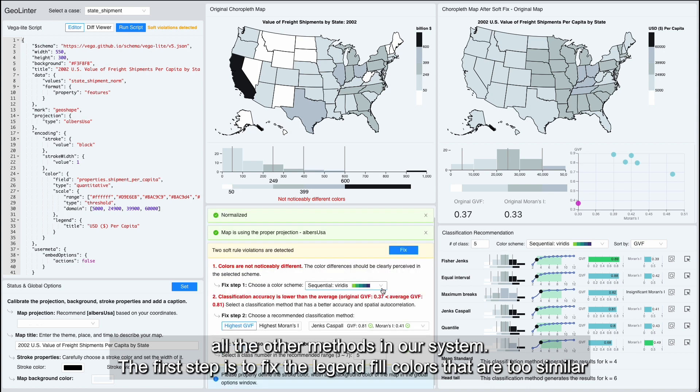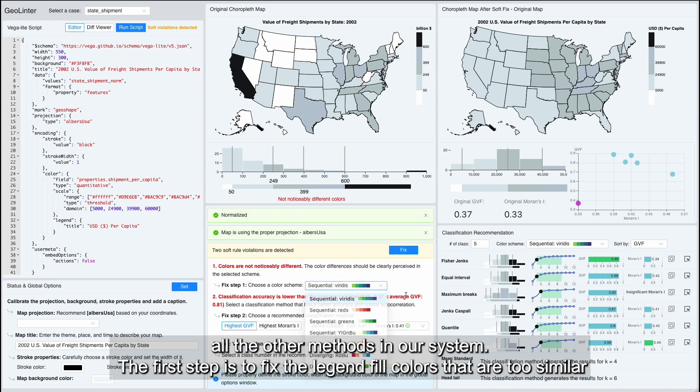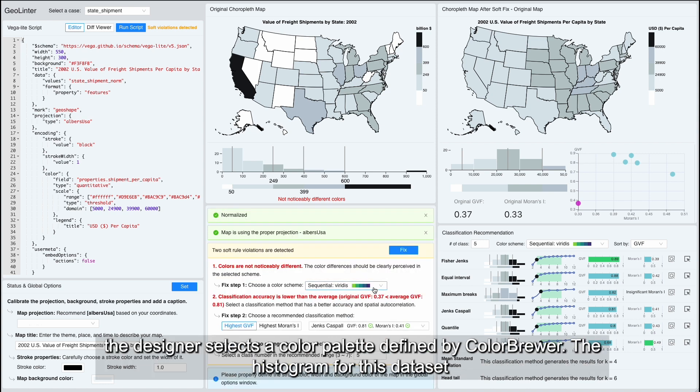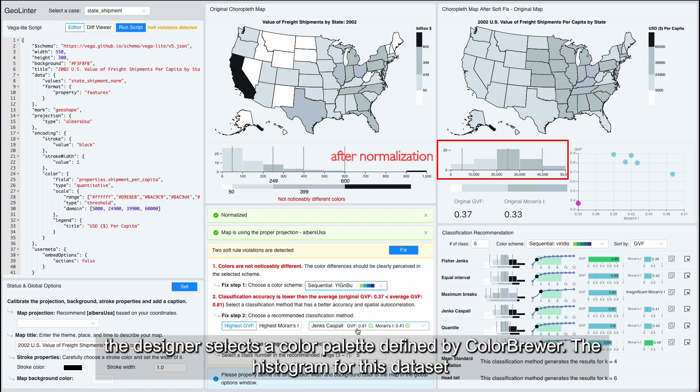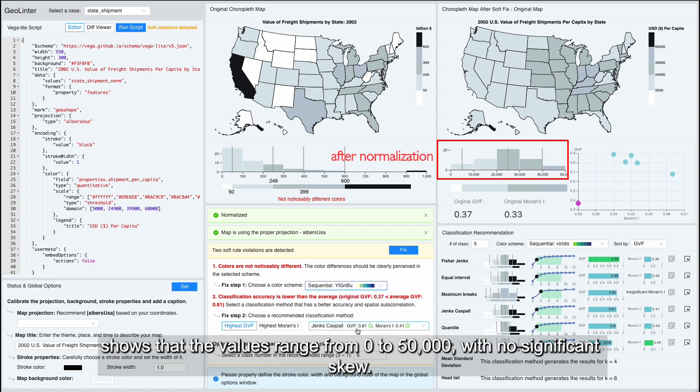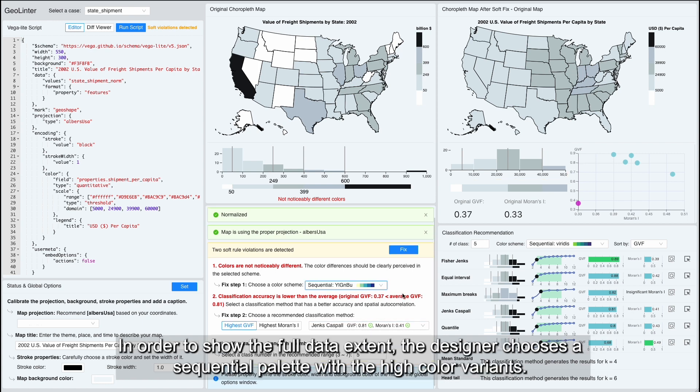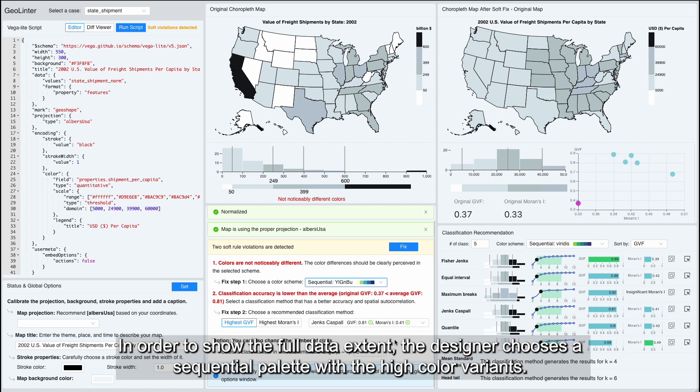The first step is to fix the legend fill colors that are too similar. The designer selects a color palette defined by ColorBrewer. The histogram for this dataset shows that the values range from 0 to 50,000 with no significant skew. In order to show the full data extent, the designer chooses a sequential palette with a high color variance.